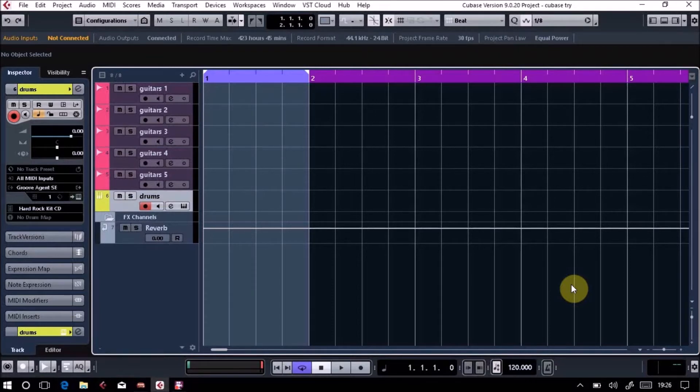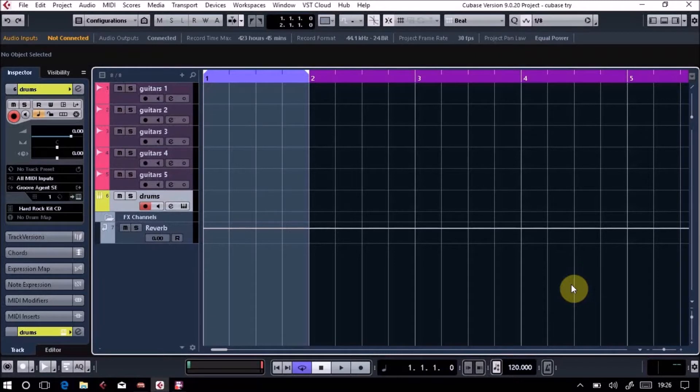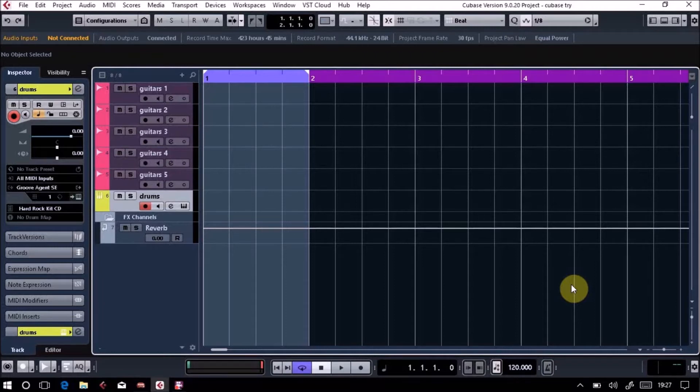But before we start looking at that tomorrow, I thought let's have a look at getting some audio inside Cubase and we'll look at their version of auto-tune, which they call VariAudio. It works in a very similar fashion to Antares Auto-Tune or Melodyne, but all main DAWs now have some way of auto-tuning and Cubase is actually very good. It's a great package.